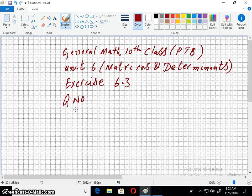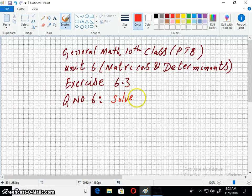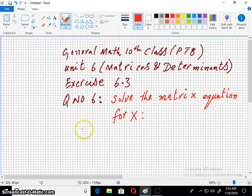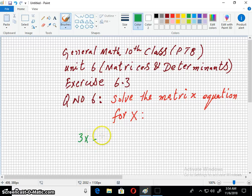Question number for today is question number 6. The question is: solve the matrix equation for X. The equation is 3X minus 2A equals B.